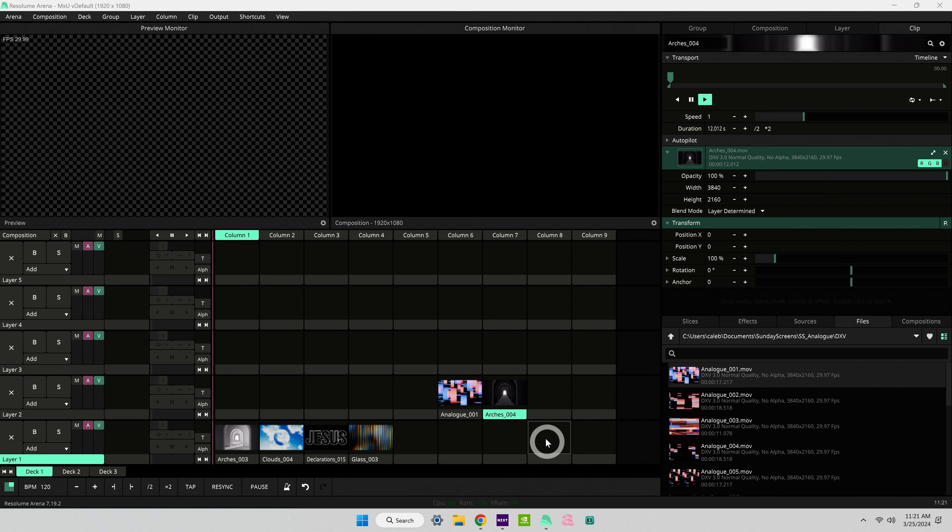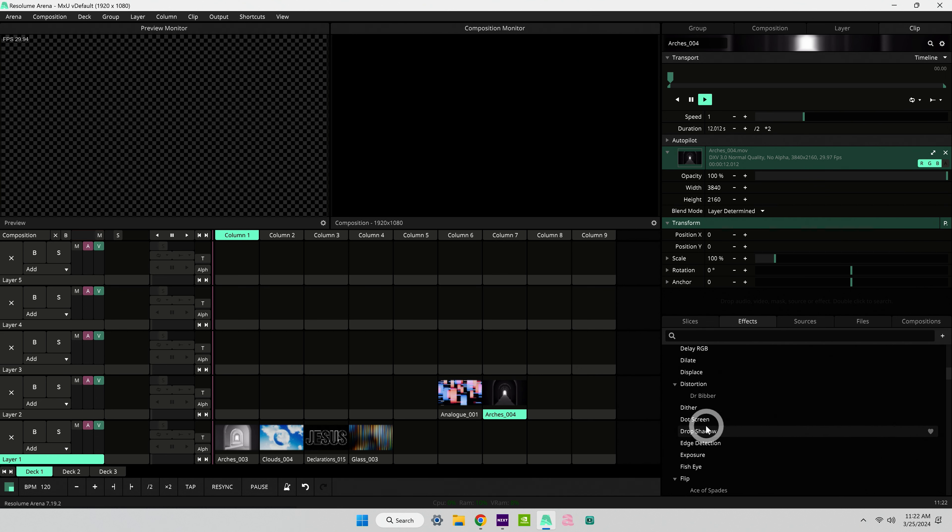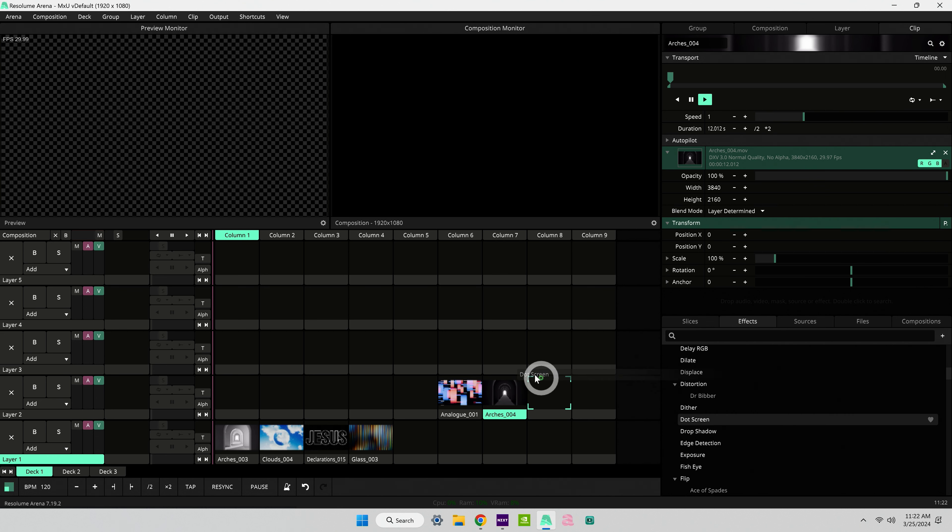If you want to add an effect as a clip, same thing. Drag it in to an open spot. Now you have an effect living as its own clip above your media.